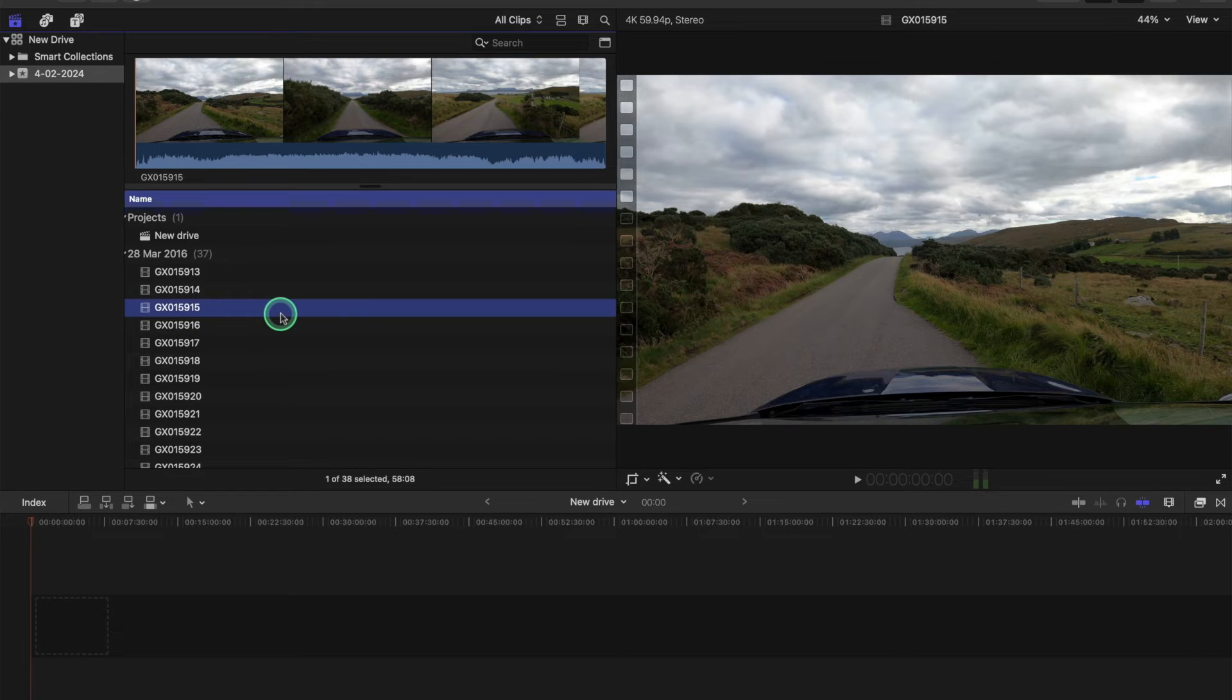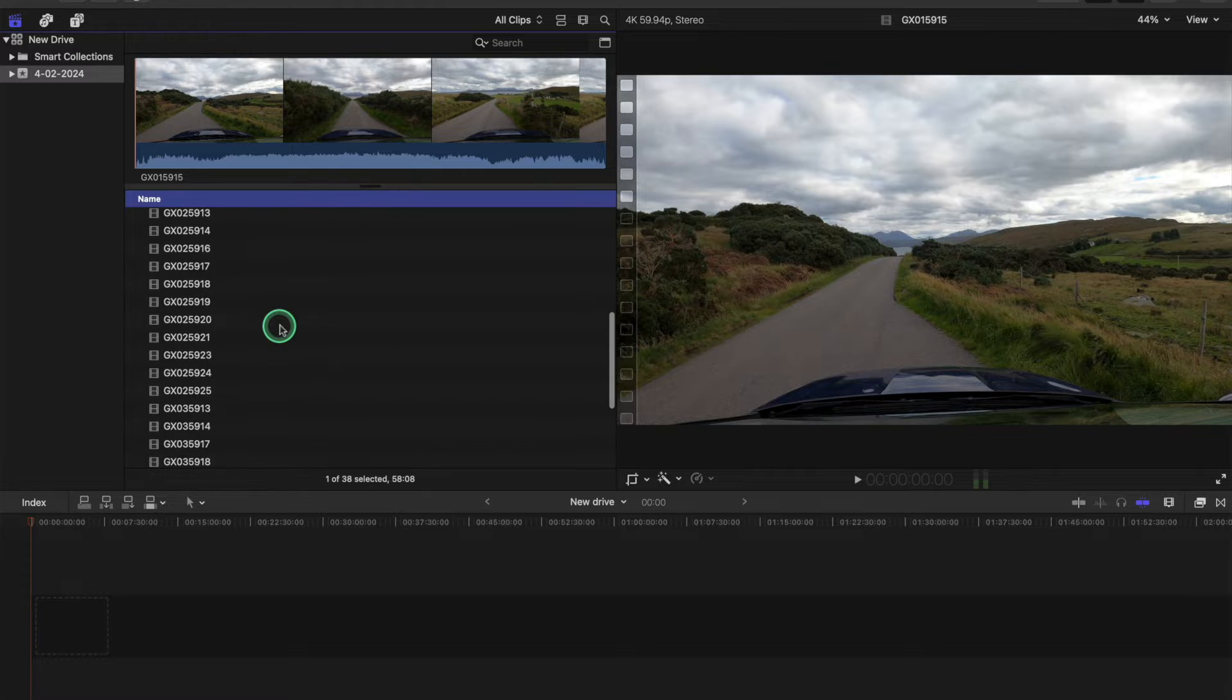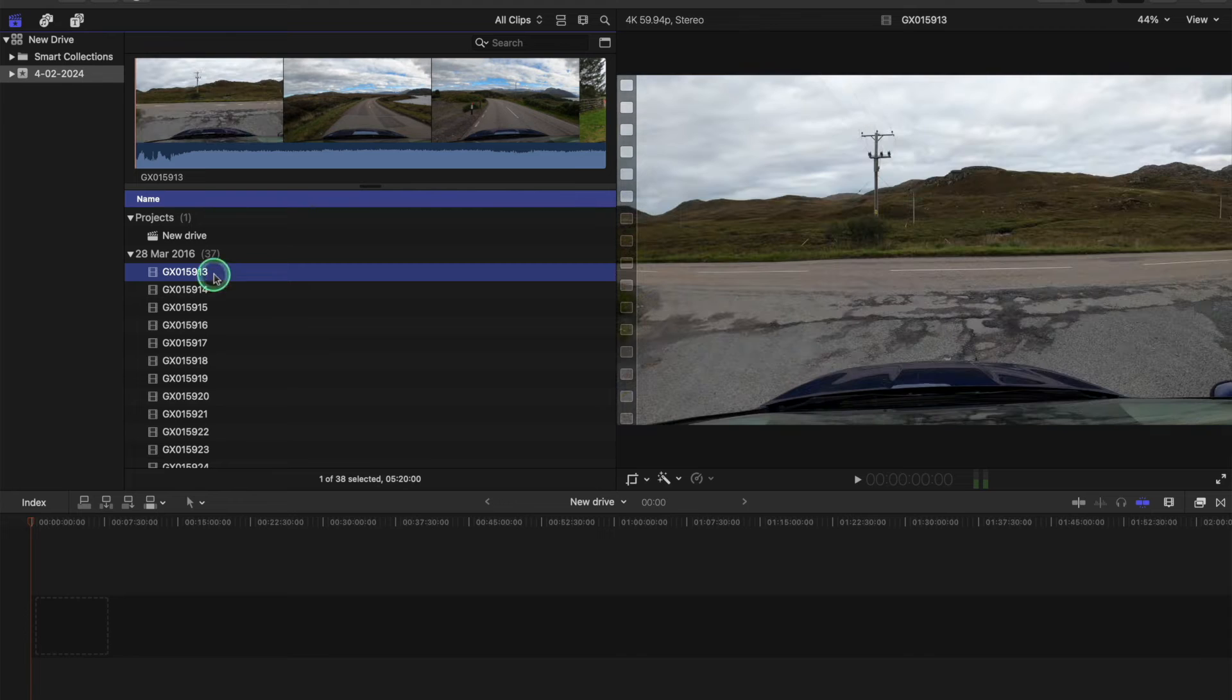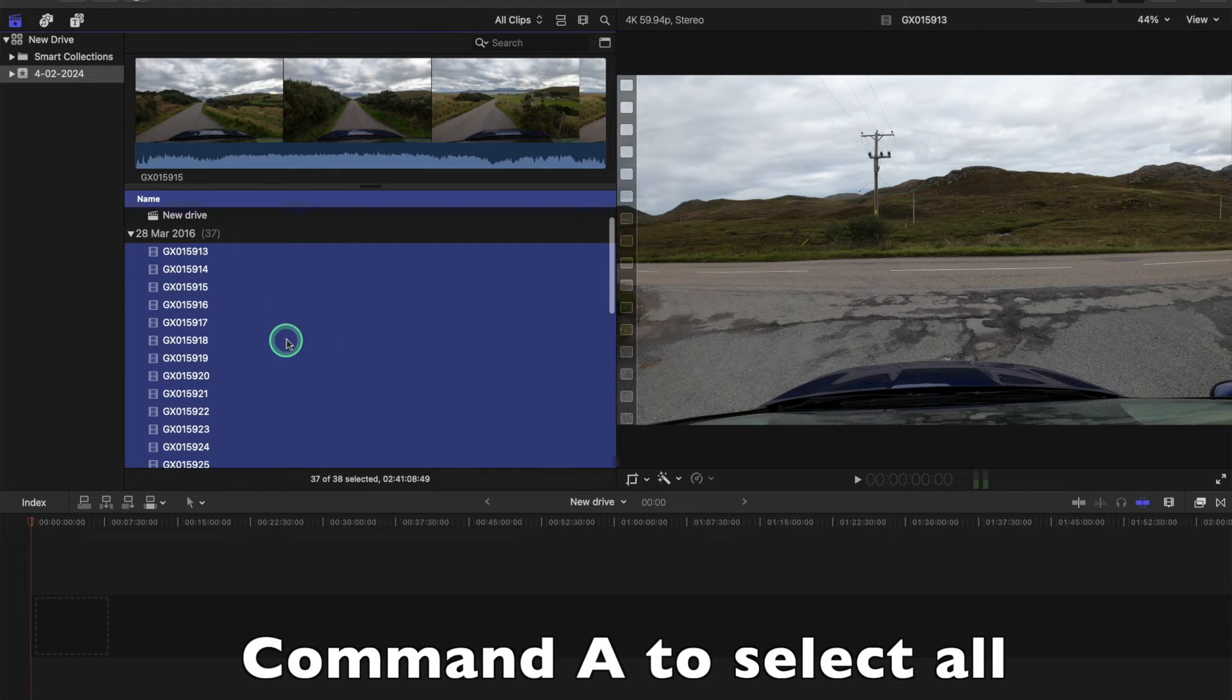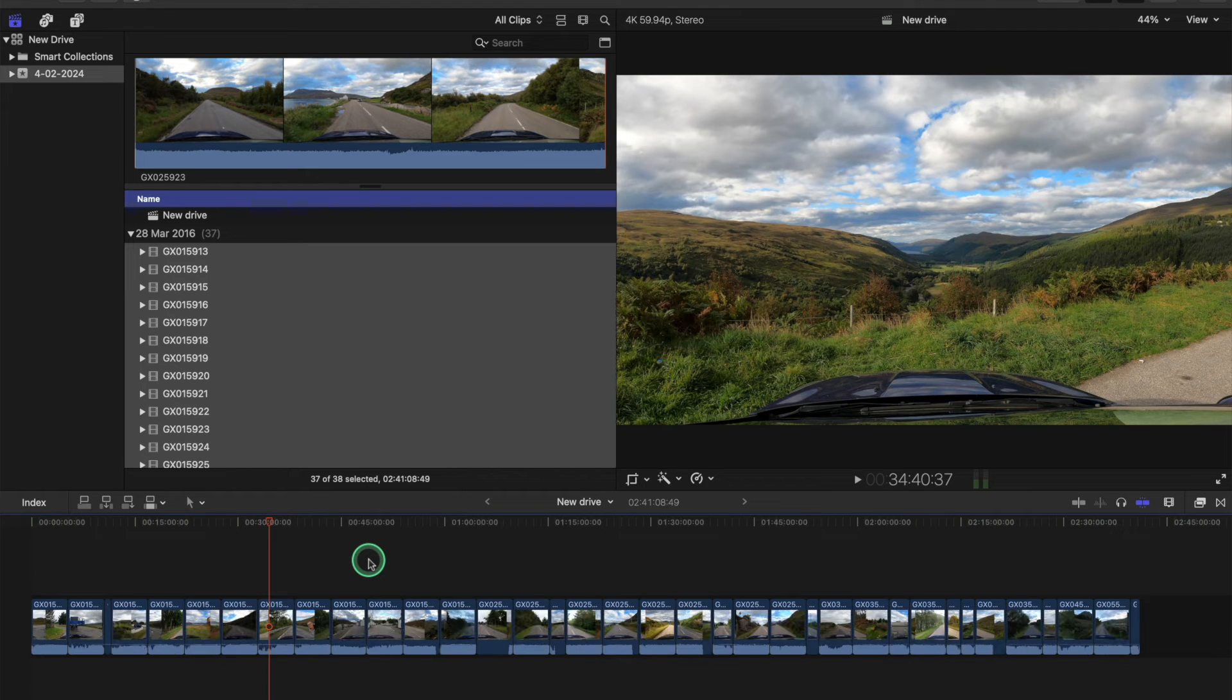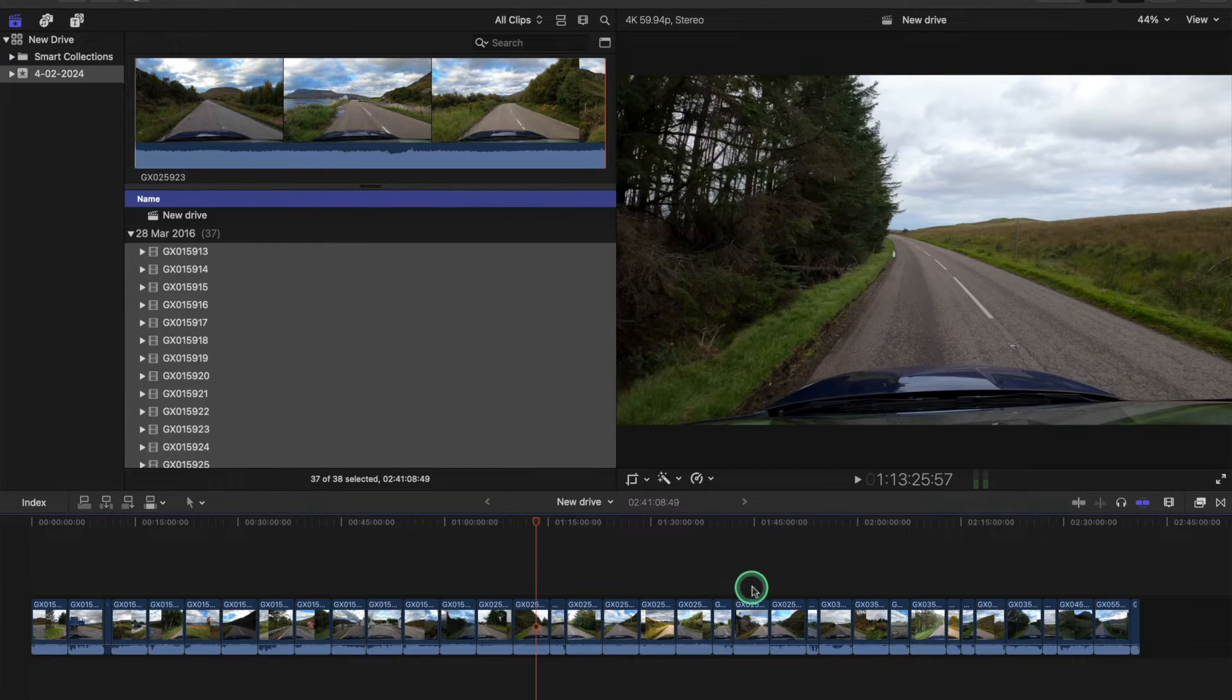When you import all these clips like this in list view here, I've noticed I have a tendency to import them all, select them all, then import them into the project like this, and I don't know if you're finding the same, but I'm finding I'm having to reorder them.